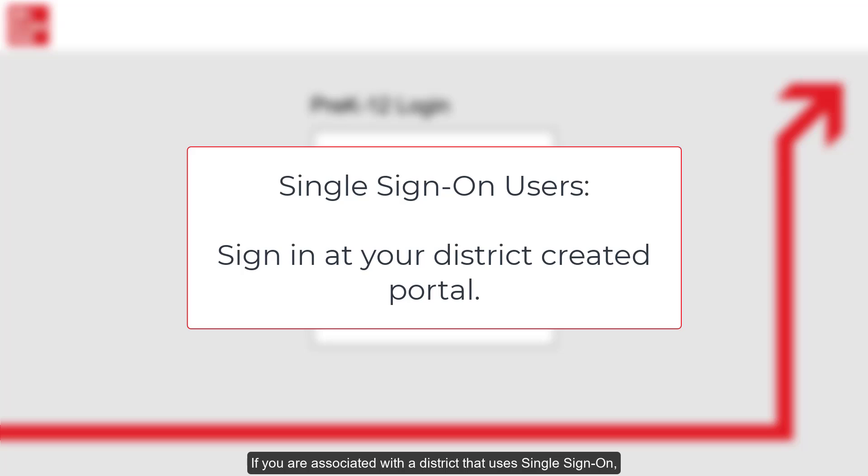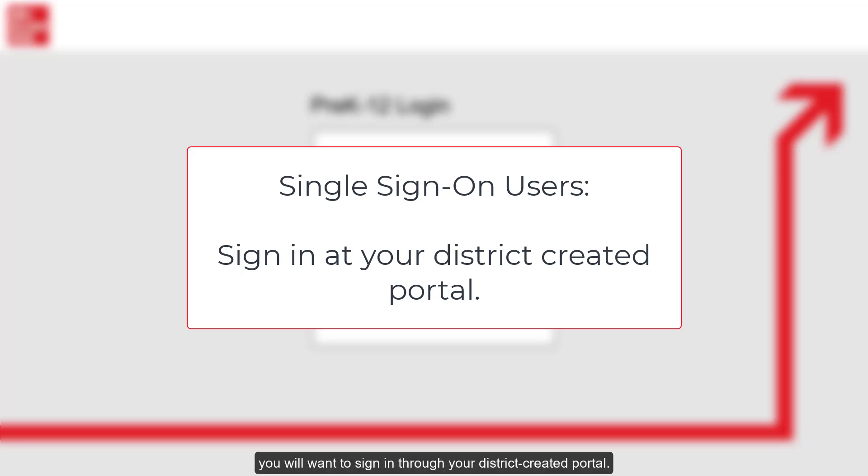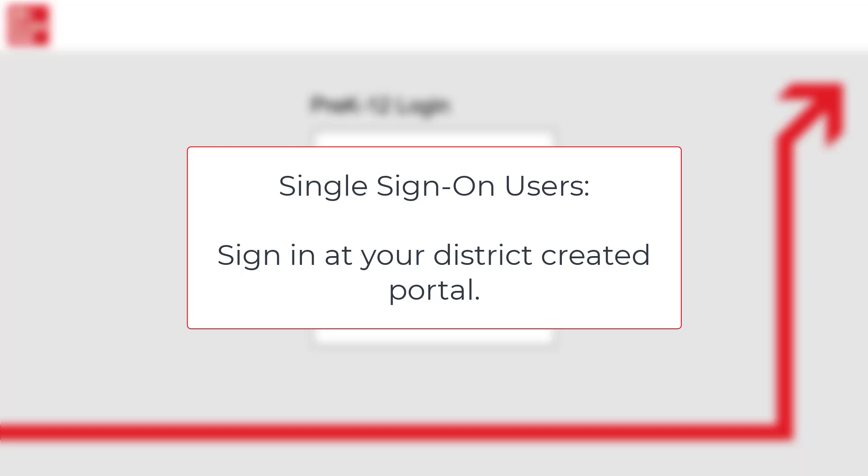If you are associated with a district that uses single sign-on, you'll want to sign in through your district-created portal.